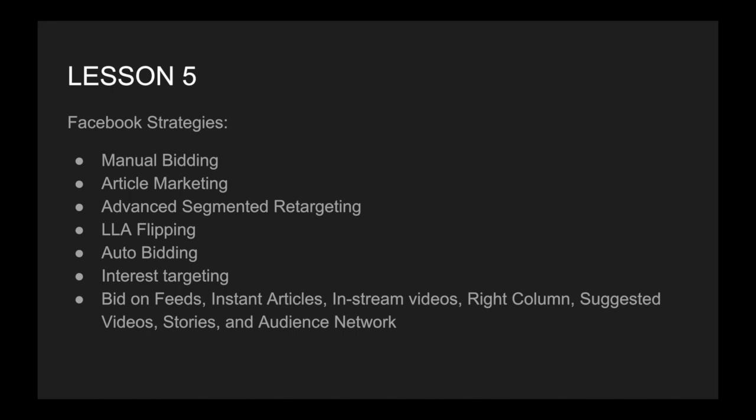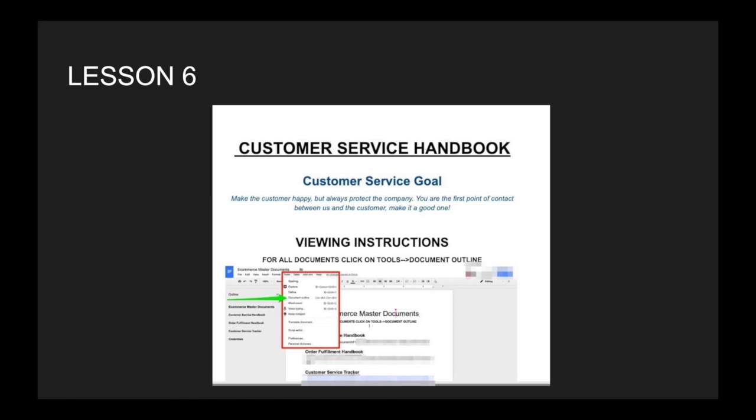We bid on basically every placement out there. This includes feeds, instant articles, in-stream videos, right column, suggested videos, stories, and audience network. Our primary creative style that was successful was a video. We optimized for conversions in a 7-day click conversion window, typically. However, we tested basically every feature on Facebook.